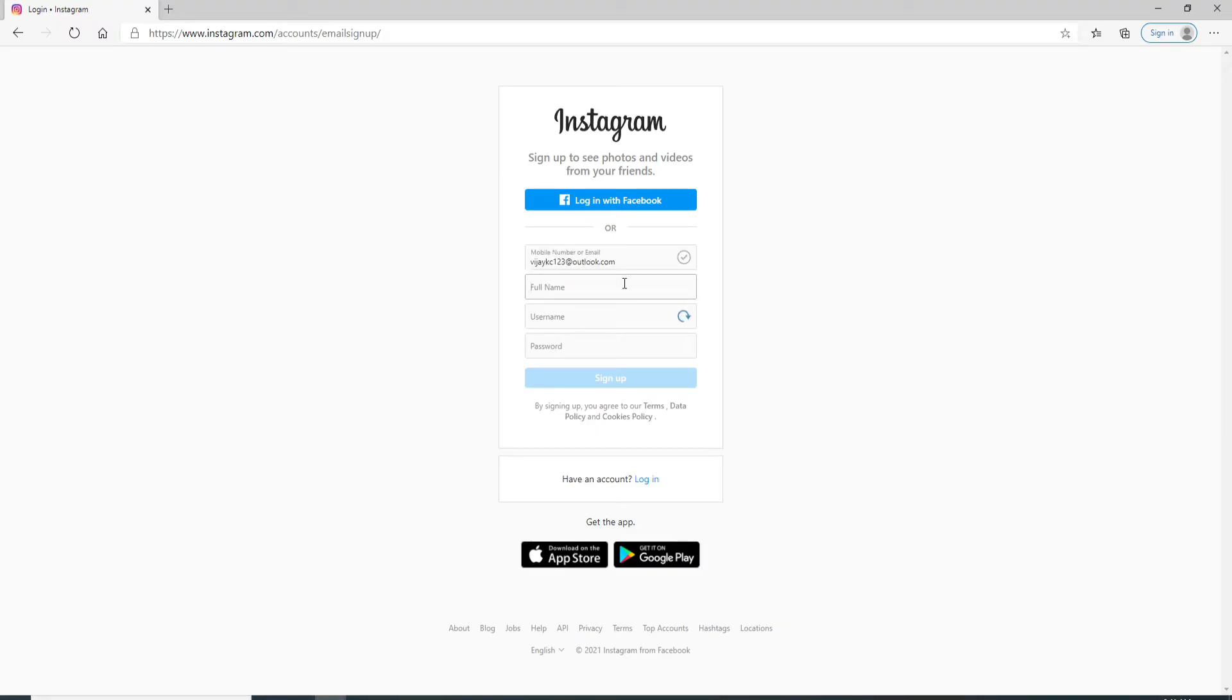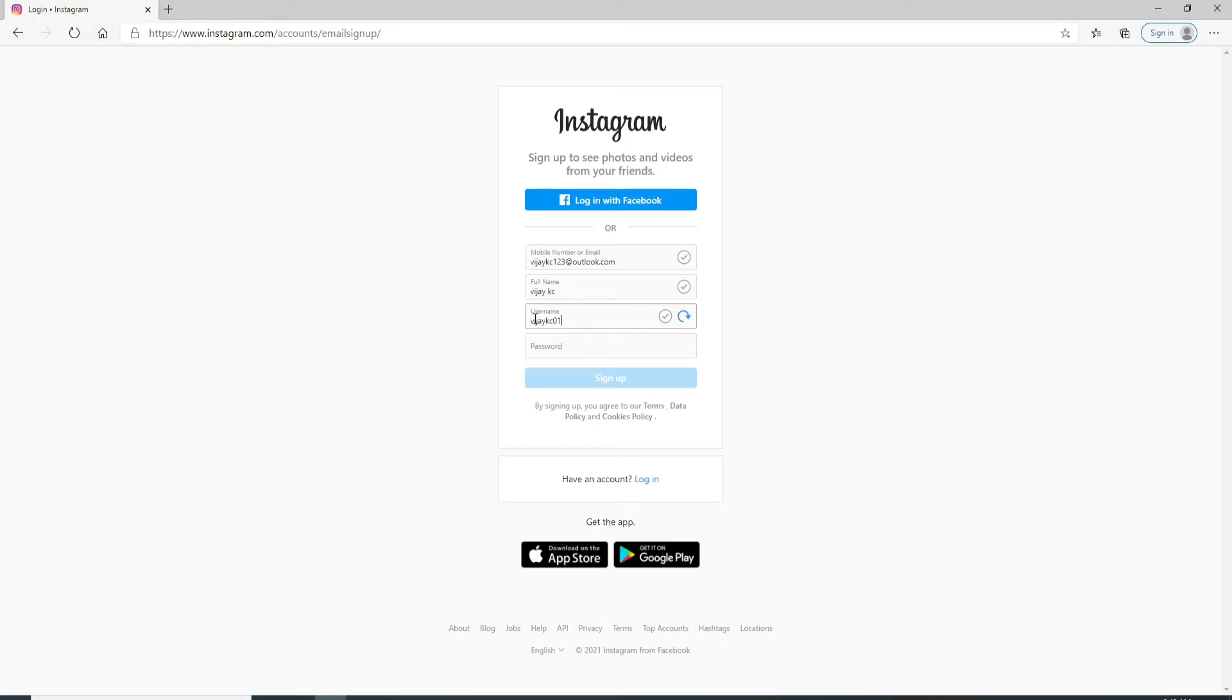Next, enter your full name. On the next field, enter a username for your Instagram account. Make sure the username you entered is unique—that means two people can't have the same username. If you see a tick mark over here like this, then your username is valid.